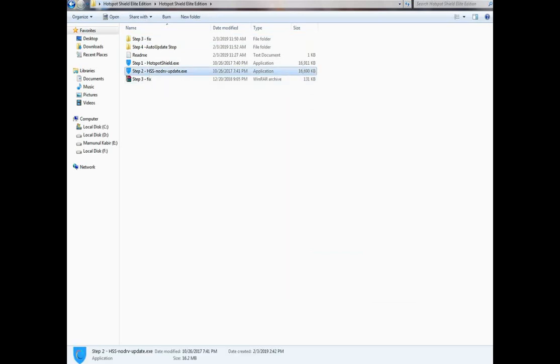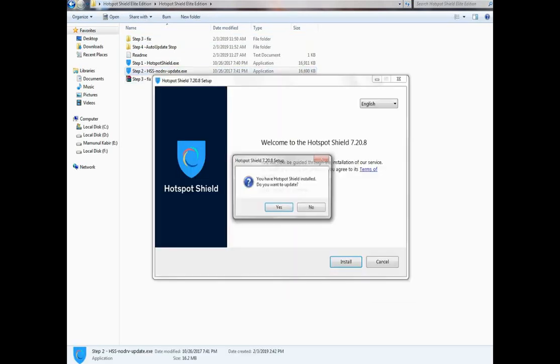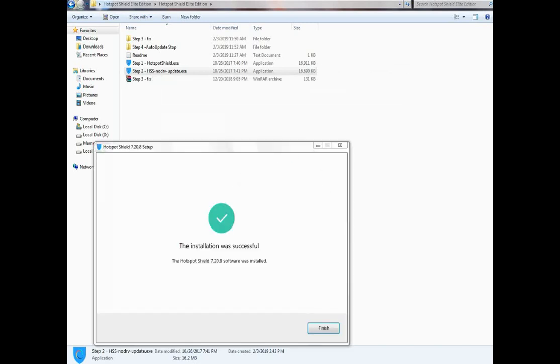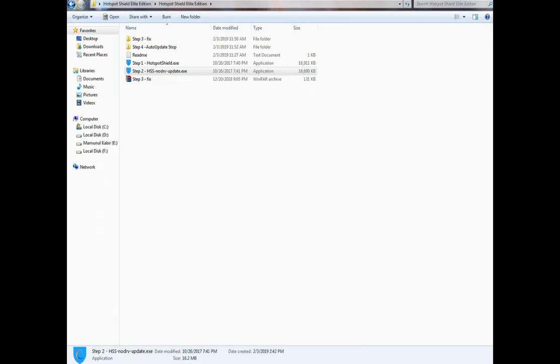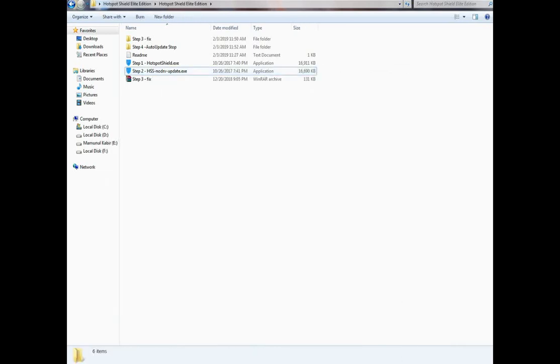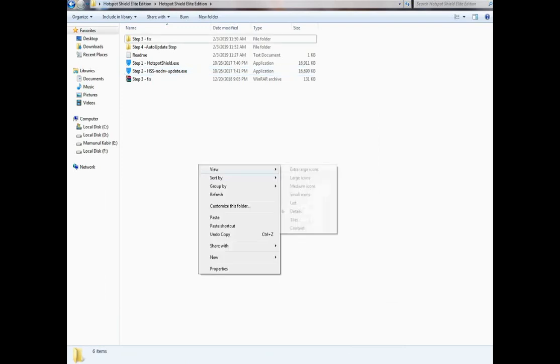Then go back to the folder and install Step 2 to update Hotspot Shield. After the installation, again do not click Finish and delete all background processes of Hotspot Shield.